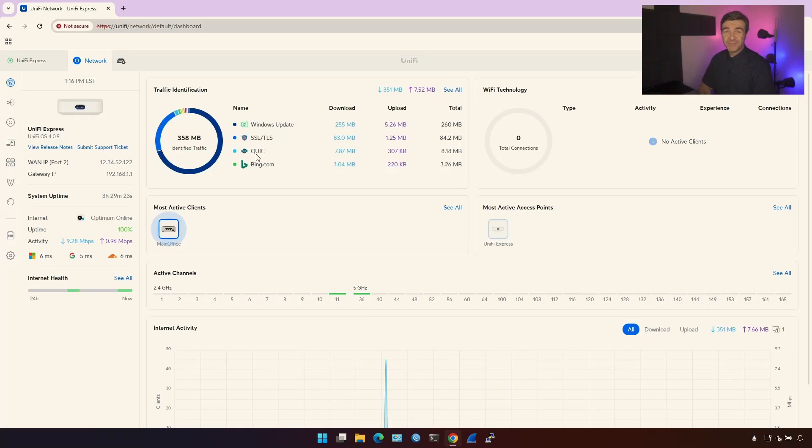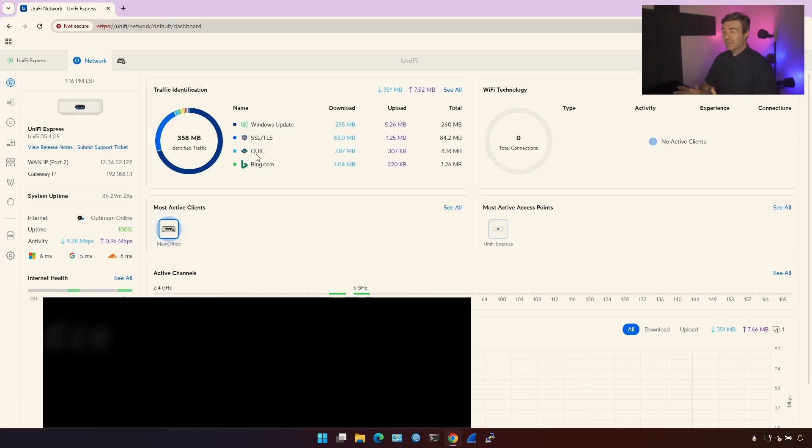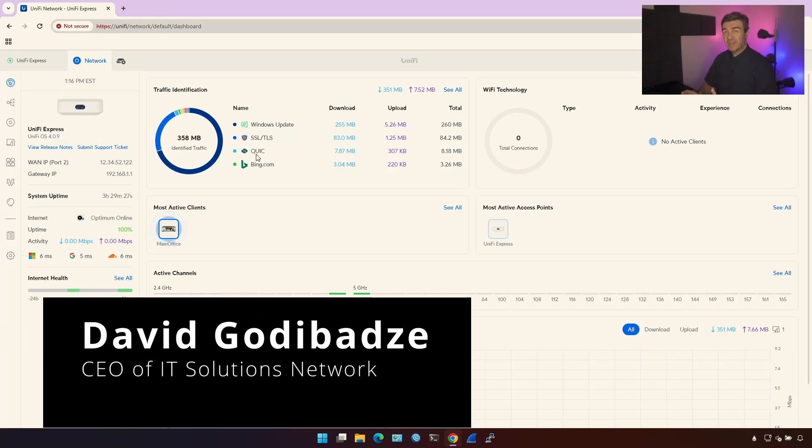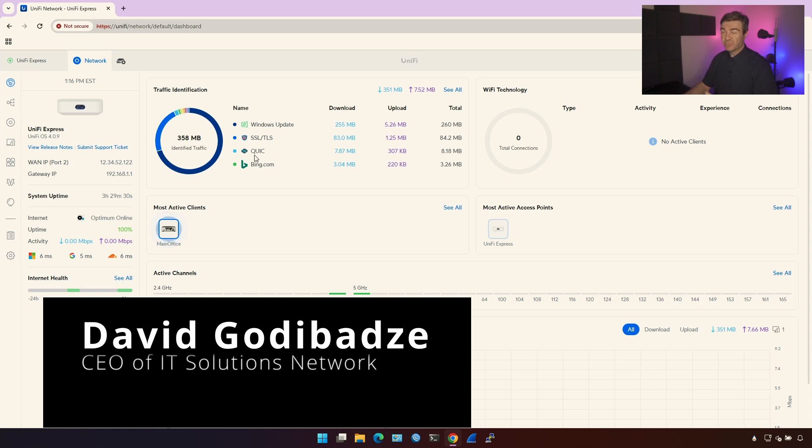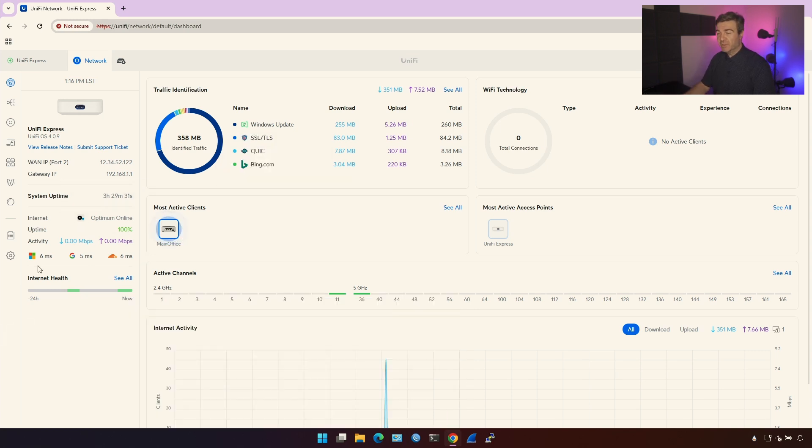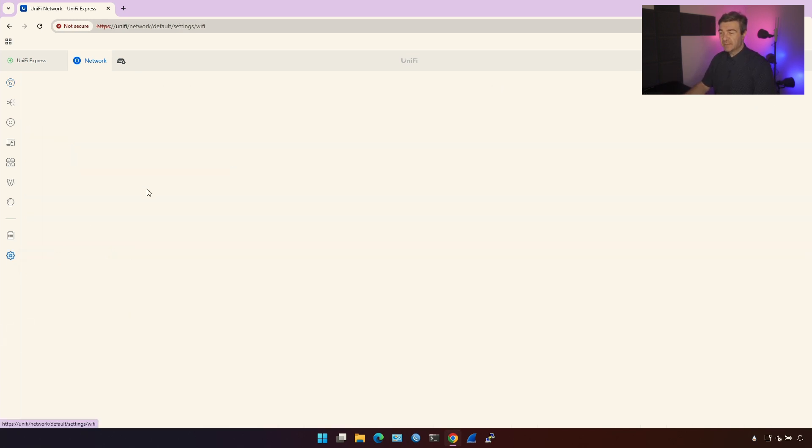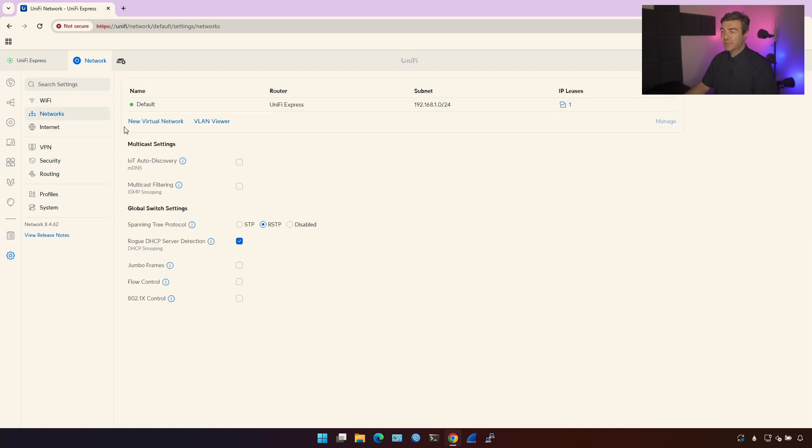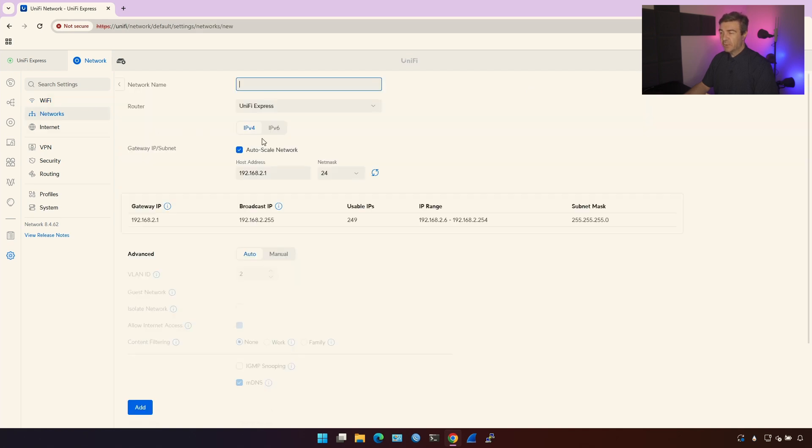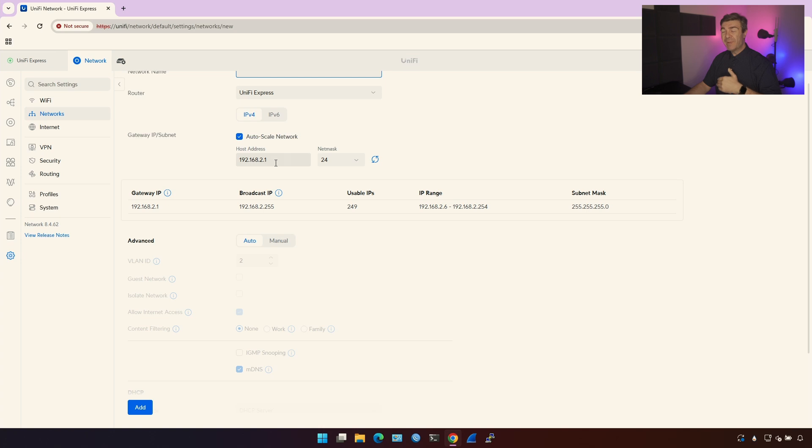David Godivadze from H-Solutions here. In this UniFi video, I'm going to explain every option of the network parameters we have on the UniFi ecosystem. If you go into settings and then on the left side there's networks, and you click new virtual networking, you have all these options here and you might not know every piece of it. I'm going to explain it now.